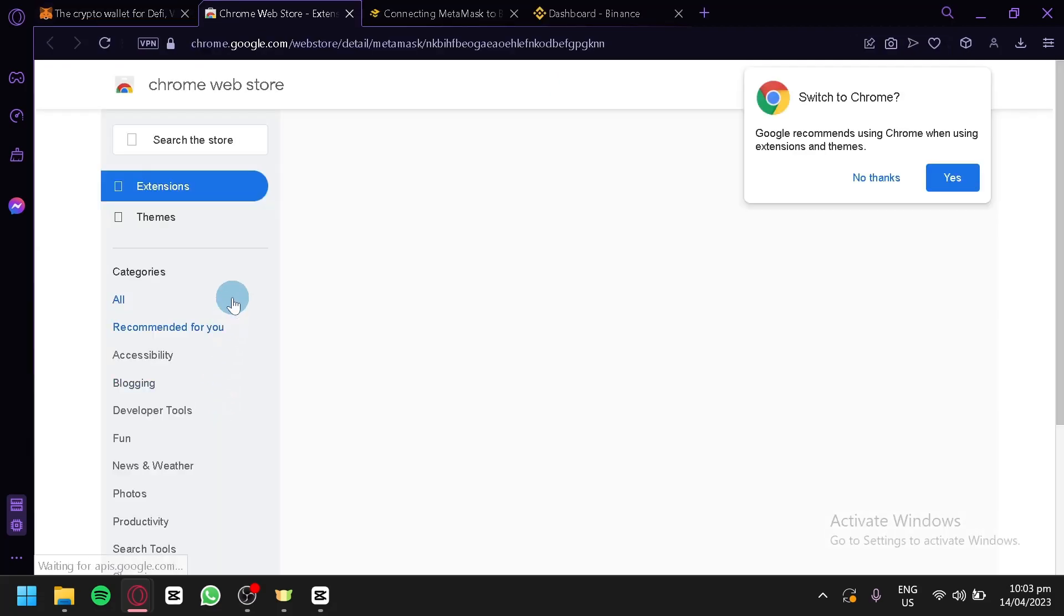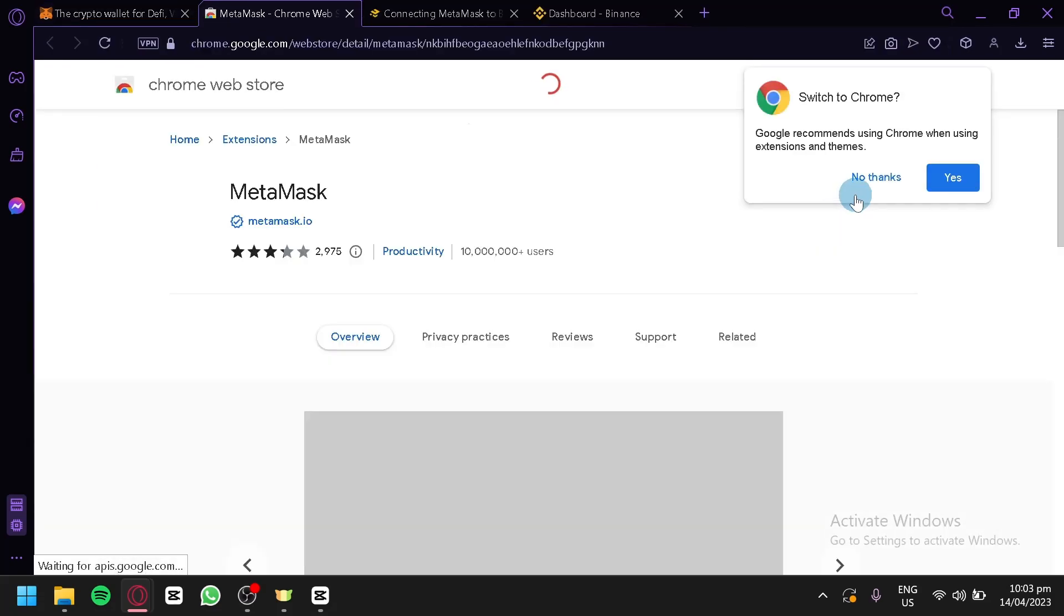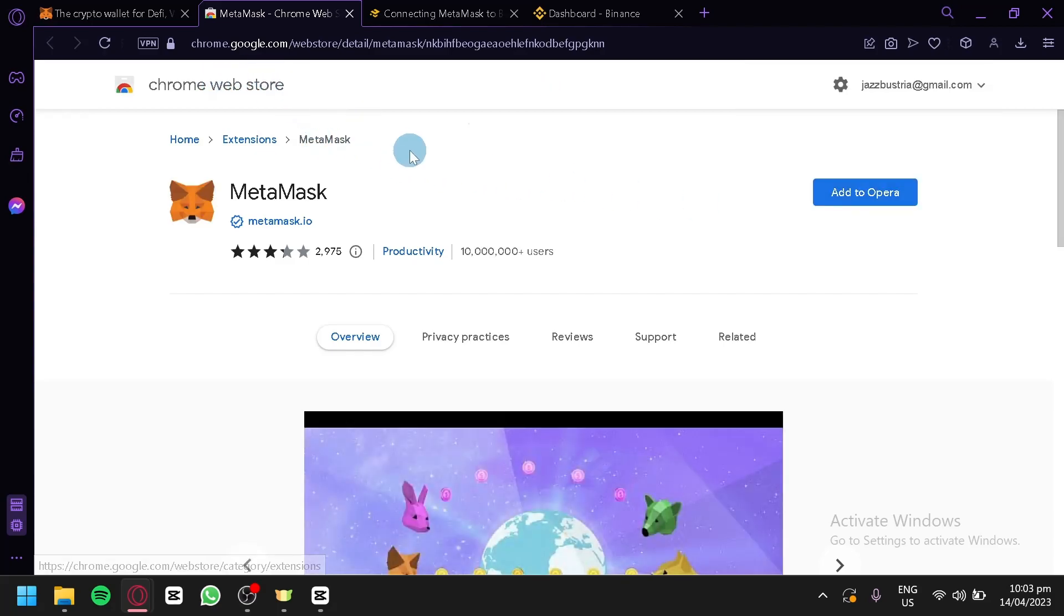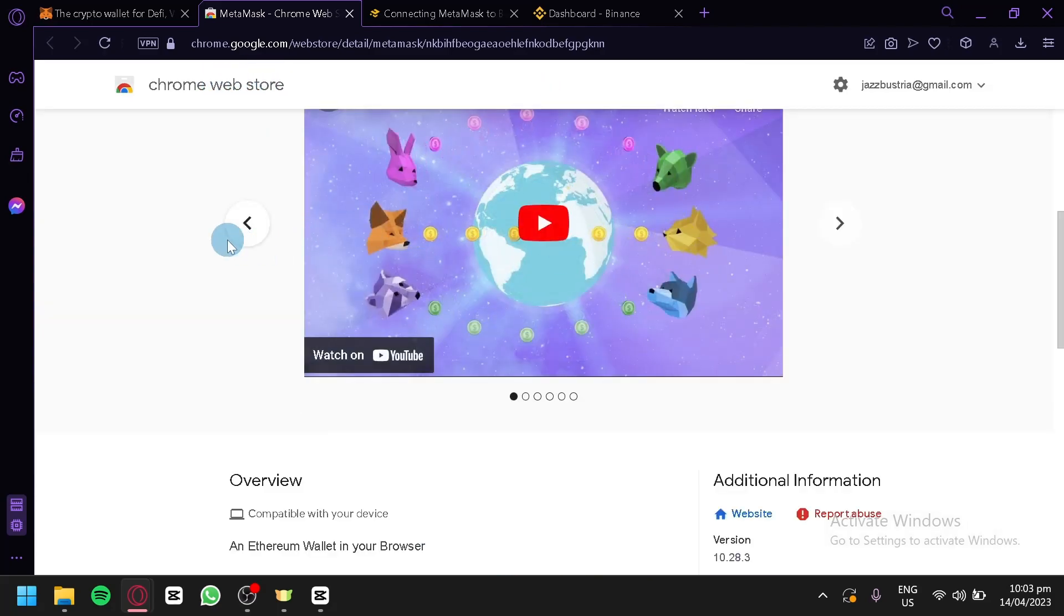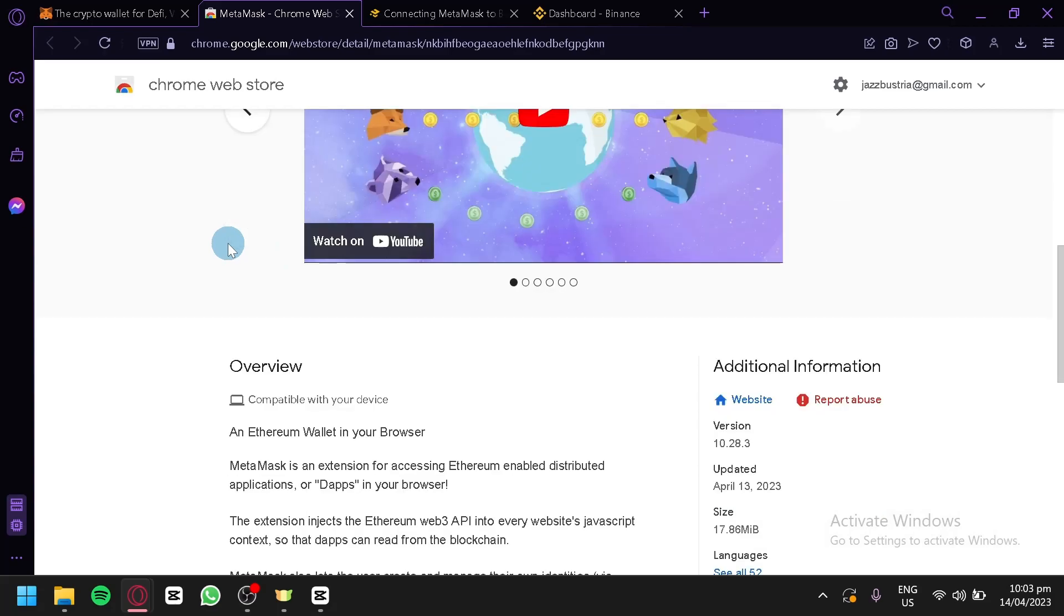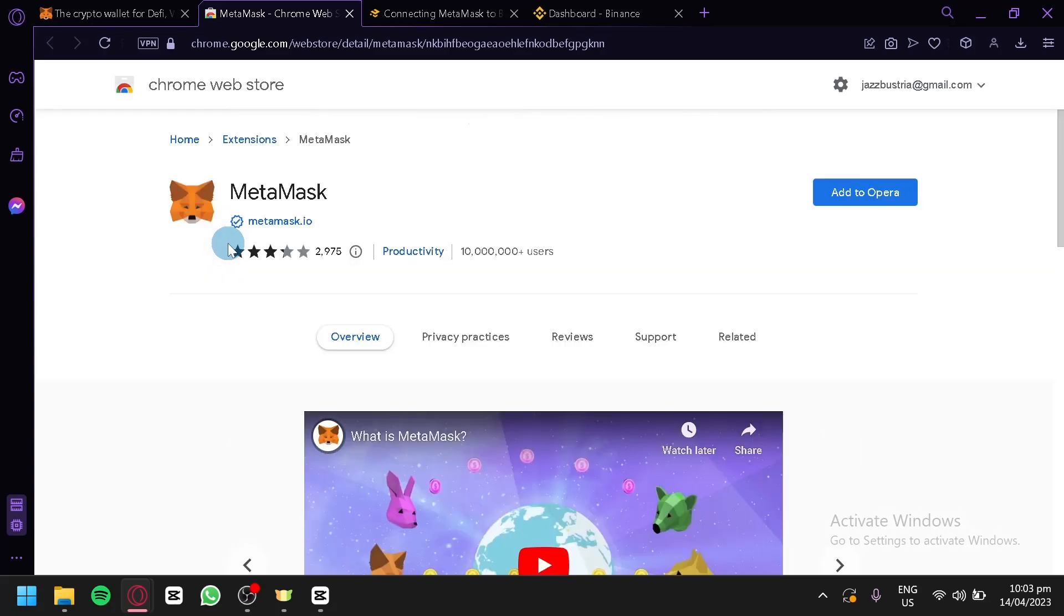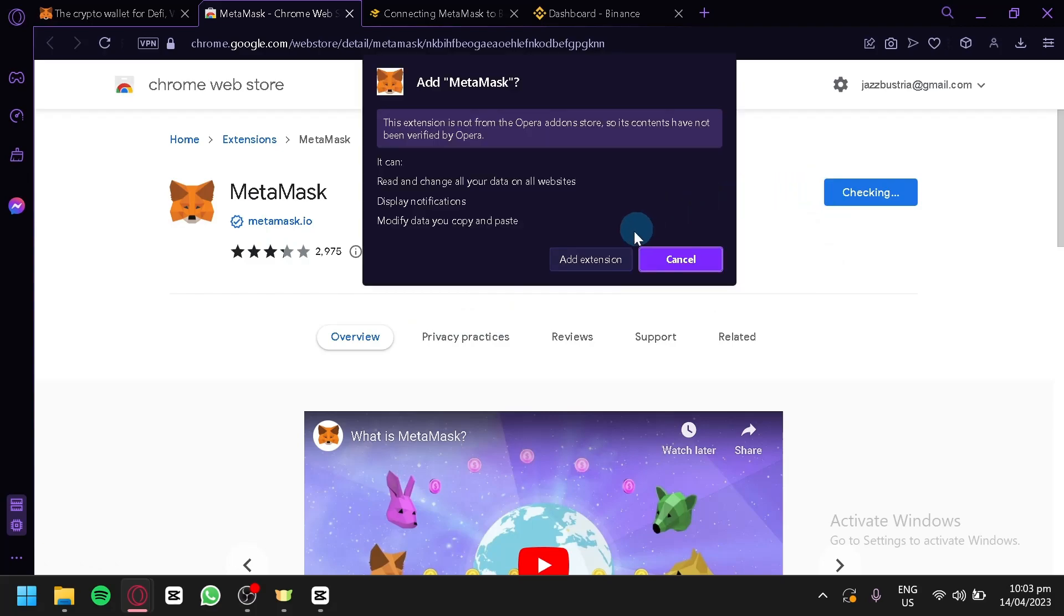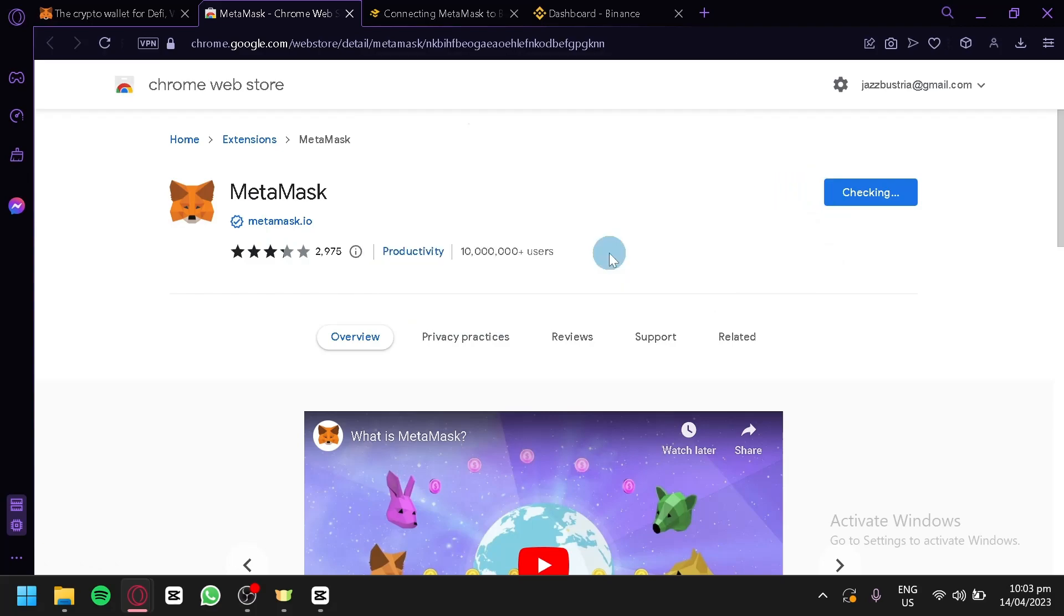It will ask us to install this extension in Chrome Web Store. We will be able to use MetaMask directly in Chrome. We would not need to install any other software, we're just going to add it as an extension to our browser. So we're going to click on Add to Opera and then Add Extension.